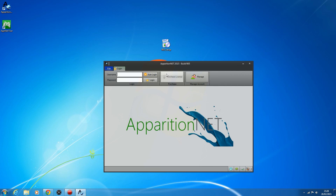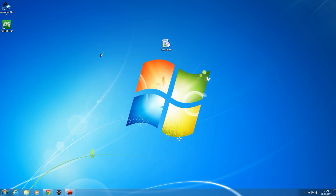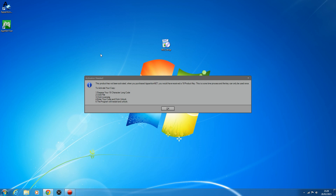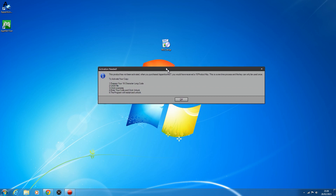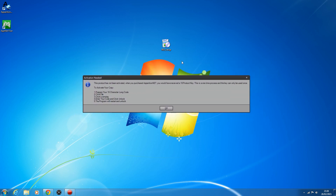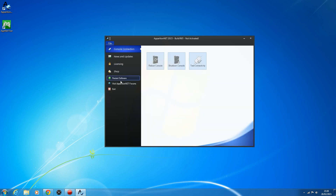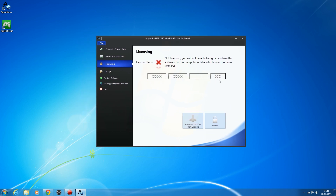If you don't have an account, I'll show you what it's like setting up one. I've removed my license so I can show you what it's like getting the tool from the beginning. We currently don't have the purchase page back up, so if you want to buy, you'll have to contact ApparitionNet on AIM. When you open it for the first time without AppNet before, you'll get a message saying 'activation needed.' Click OK, then go to File and down to Licensing, where it will ask you to enter a product key.